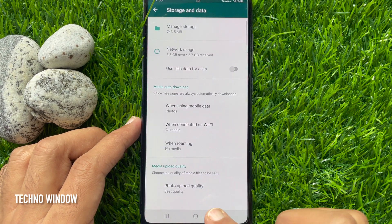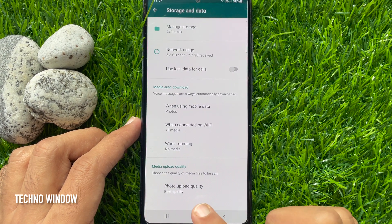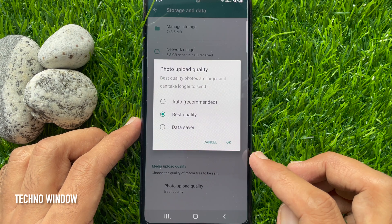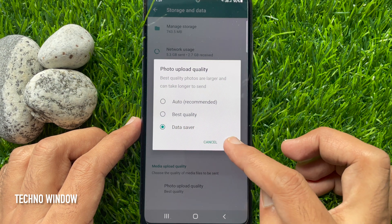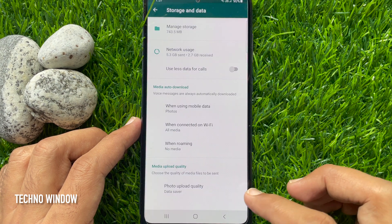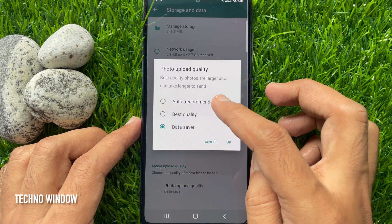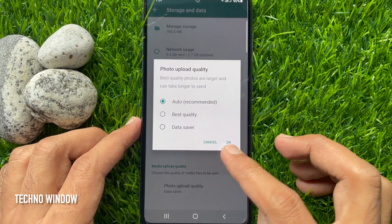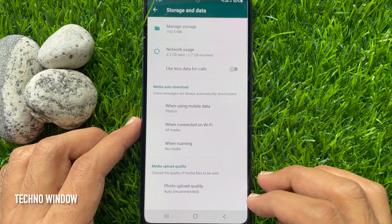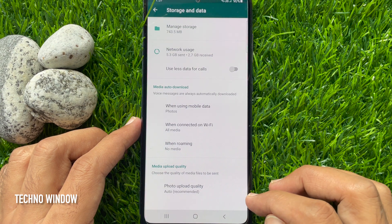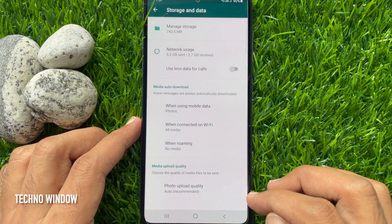Best quality for photo upload is now set. Similarly, you can set Data Saver, or you can choose Auto. From this page, you can change media upload quality on WhatsApp.